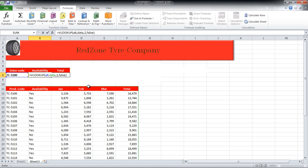We have written A8 because that's the code by which we will lookup the data. Data has been entered in the function because that is the name of our data range. 2 is inserted for the second column, availability. False is inserted at the end because we want to find the exact match. If true was entered, it would search for a close match.